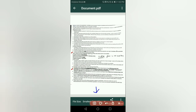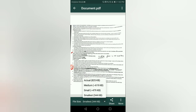Under options, you can see the size choices: 344 KB smallest, actual size, medium 619 KB. All are less than 1 MB. Select the appropriate size.